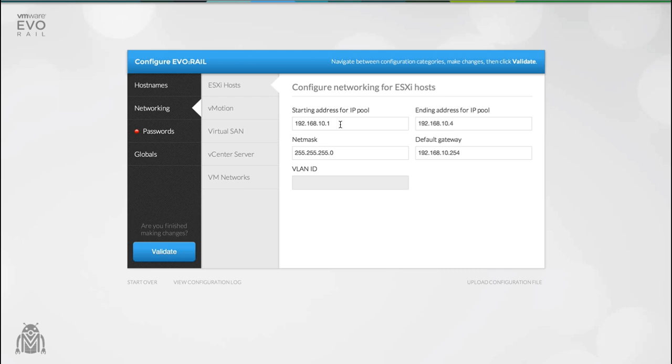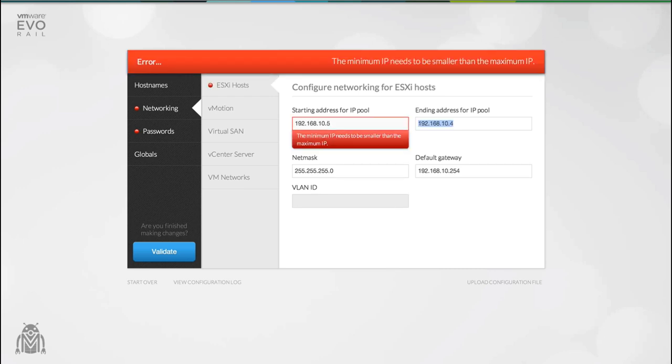You'll notice that there are no save buttons. This is because every change that you make is saved and validated in real time.